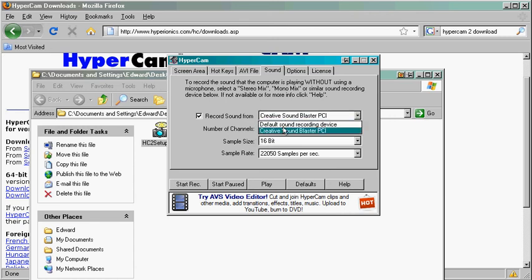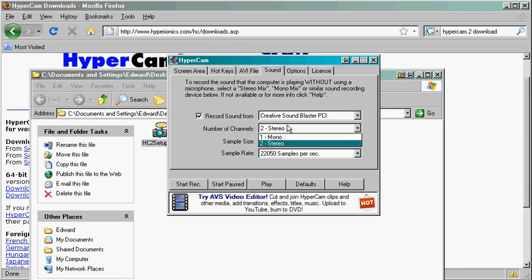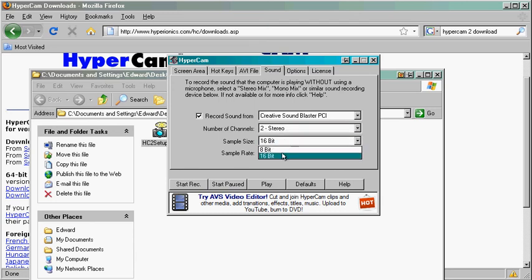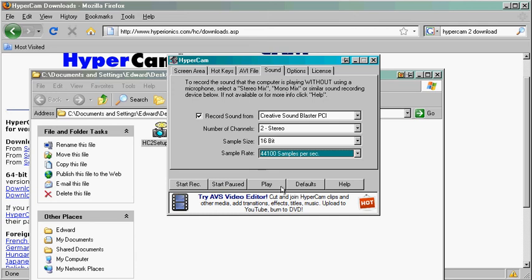Whichever one you happen to have, you should see the USB headphone that you plug in there. Keep this on stereo, keep this on 16-bit, and move this up to 44100 for the best sound.